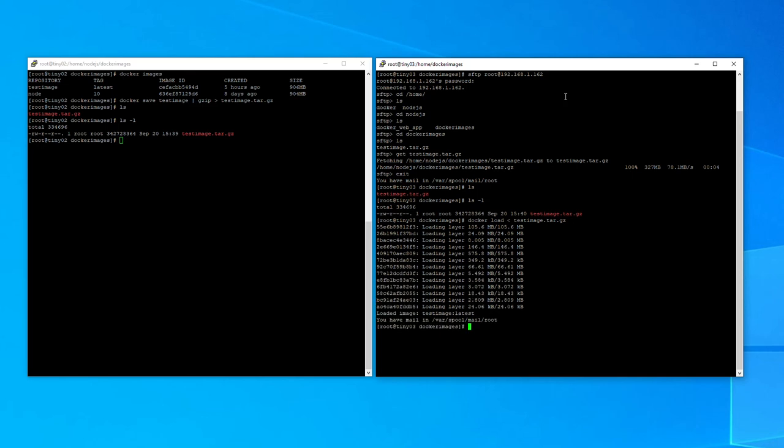So as you can see it's all loaded. So now on the live machine if we do a docker images, you will see that the test image has been copied over and is ready to load.